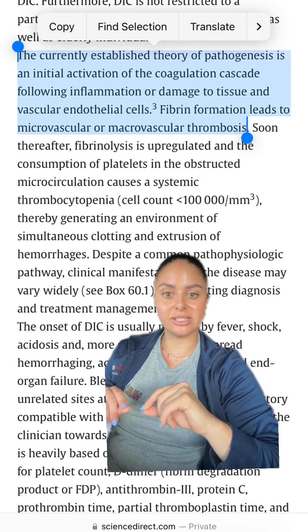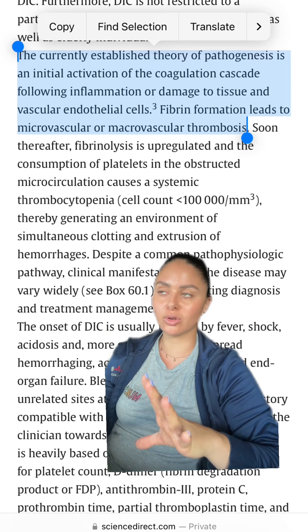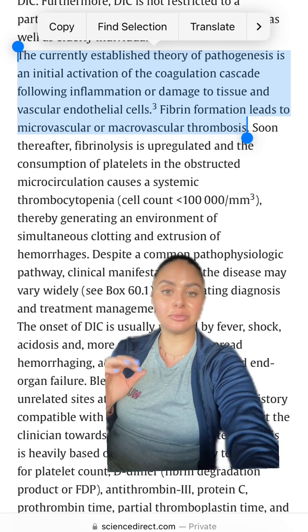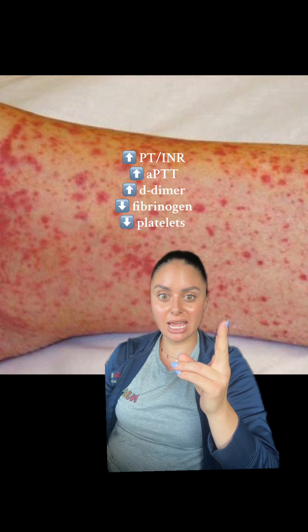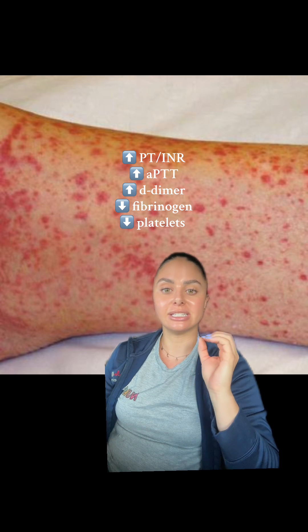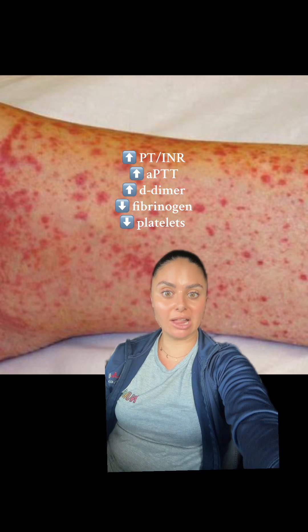When DIC is full-blown, the main symptoms are essentially anything related to bleeding. These patients will bleed from anywhere and everywhere — massively — to the point where you are typically mass transfusing them. Lab-wise, you're going to see increased INRs, increased aPTTs, decreased fibrinogens, decreased platelets, and D-dimer is also going to be extremely elevated.